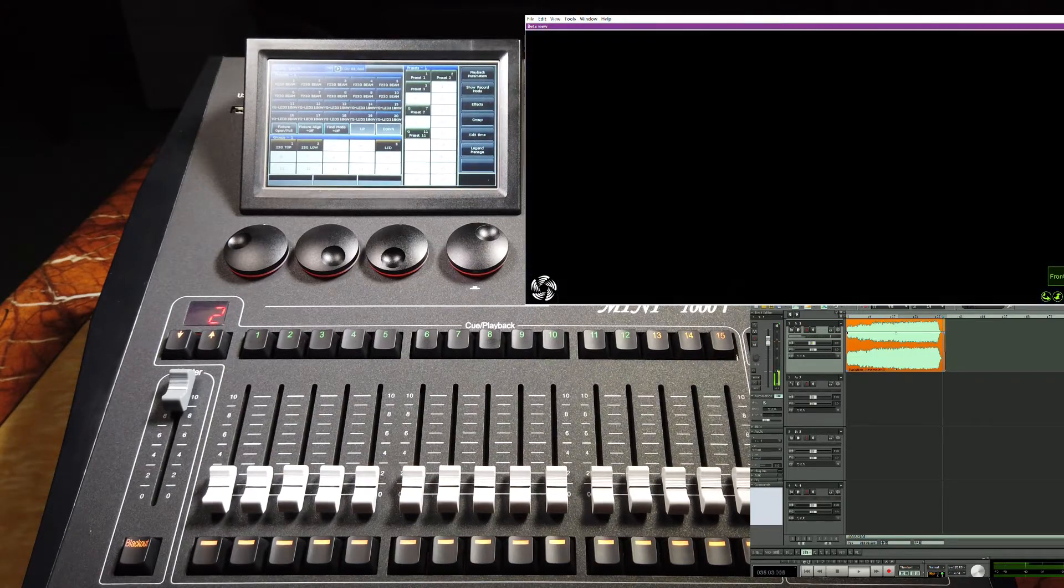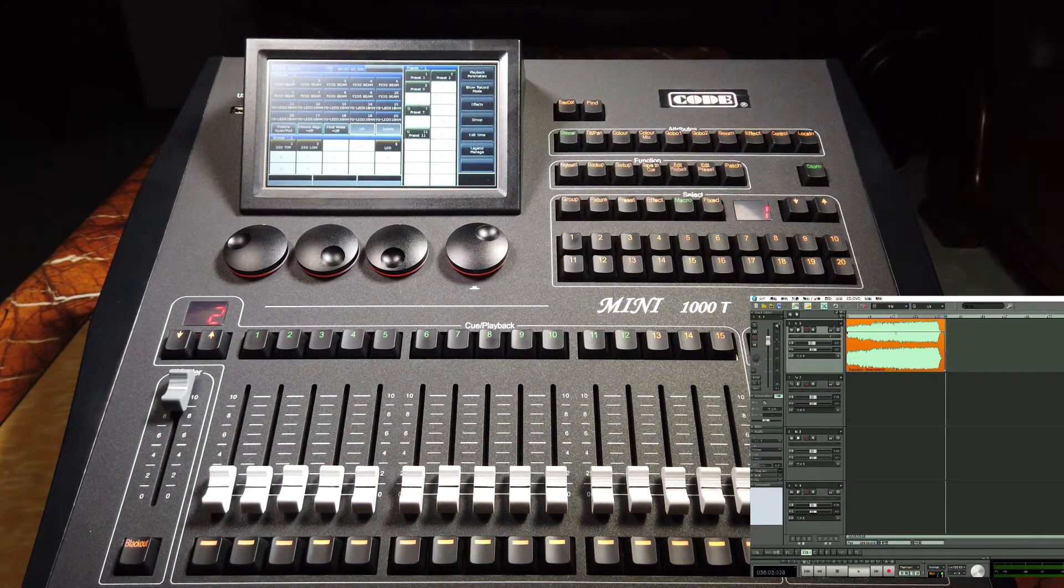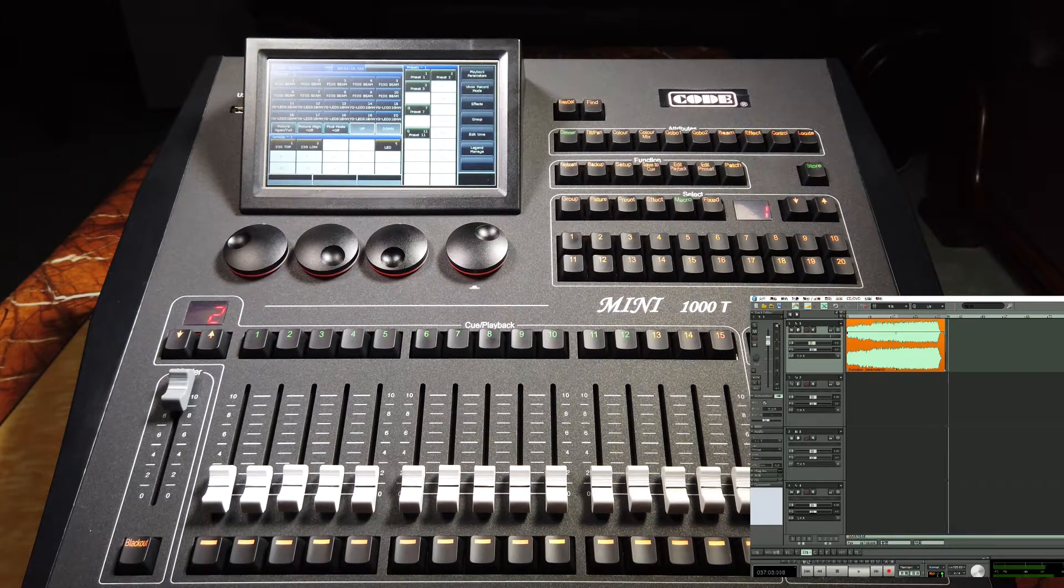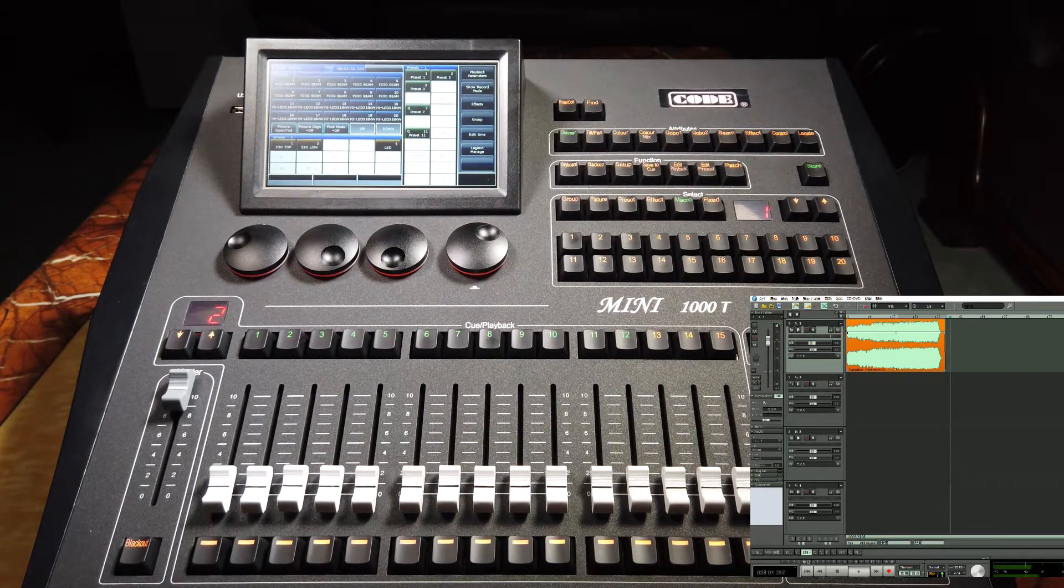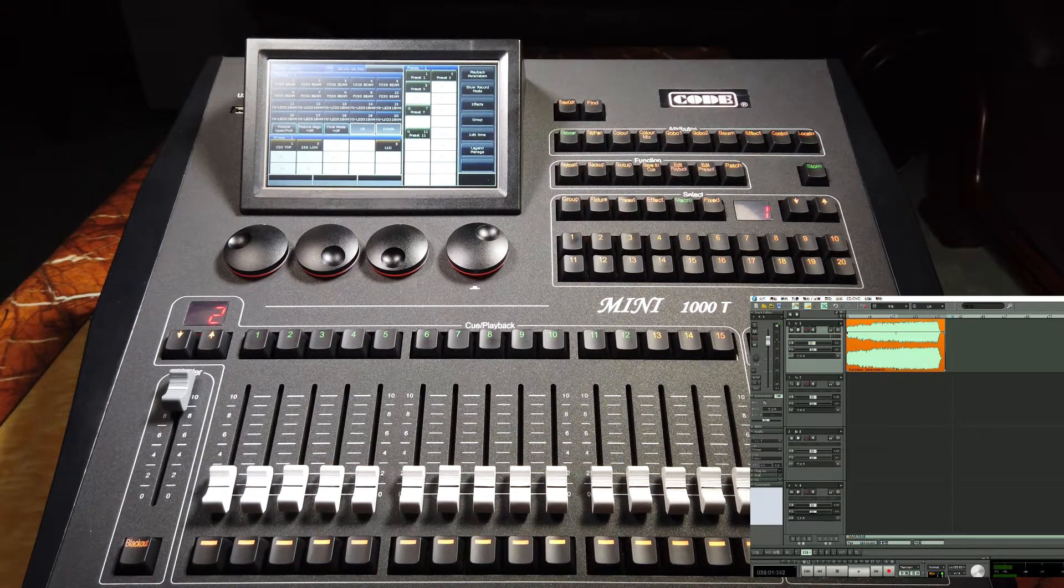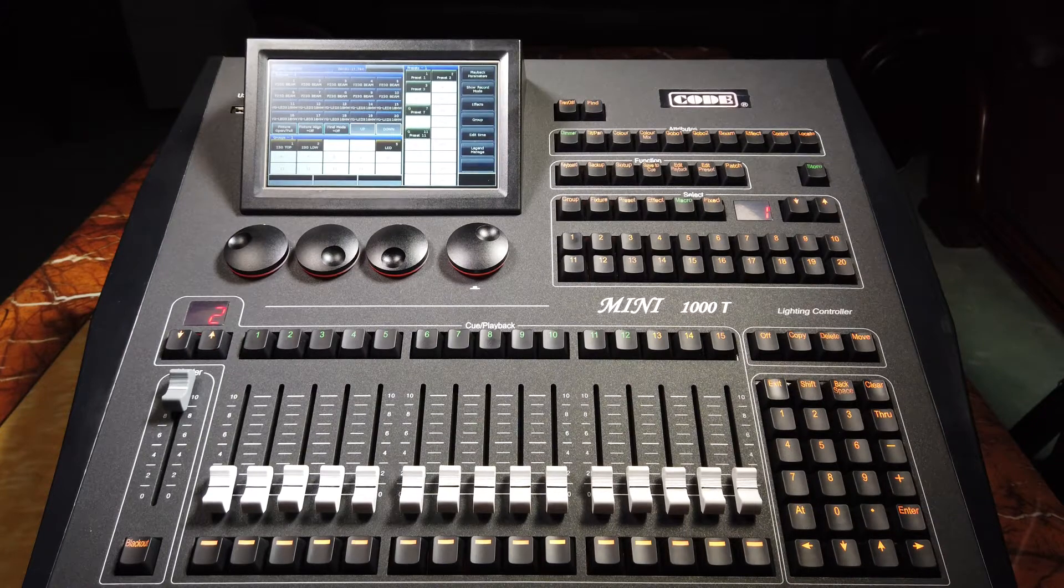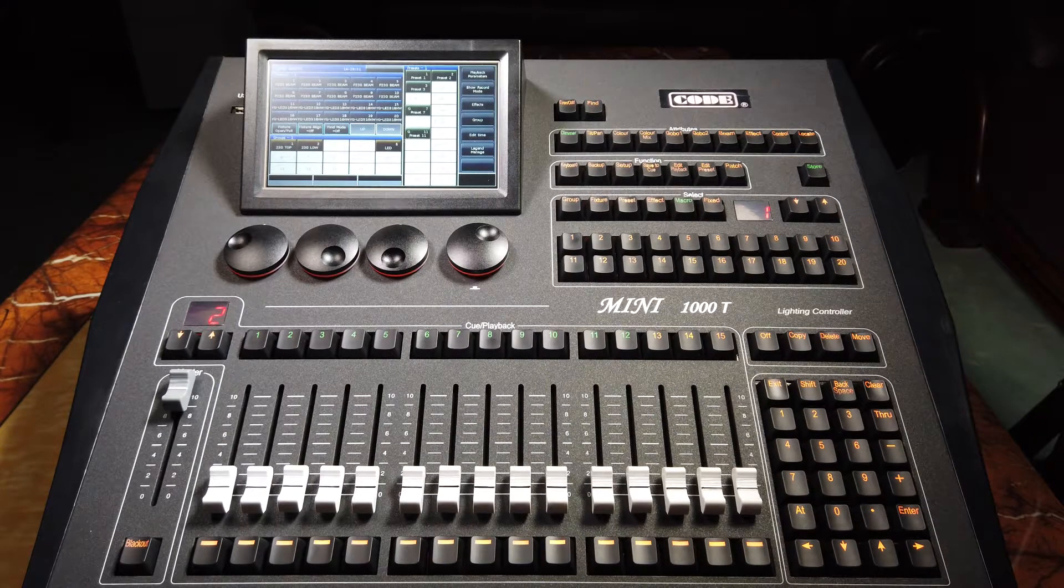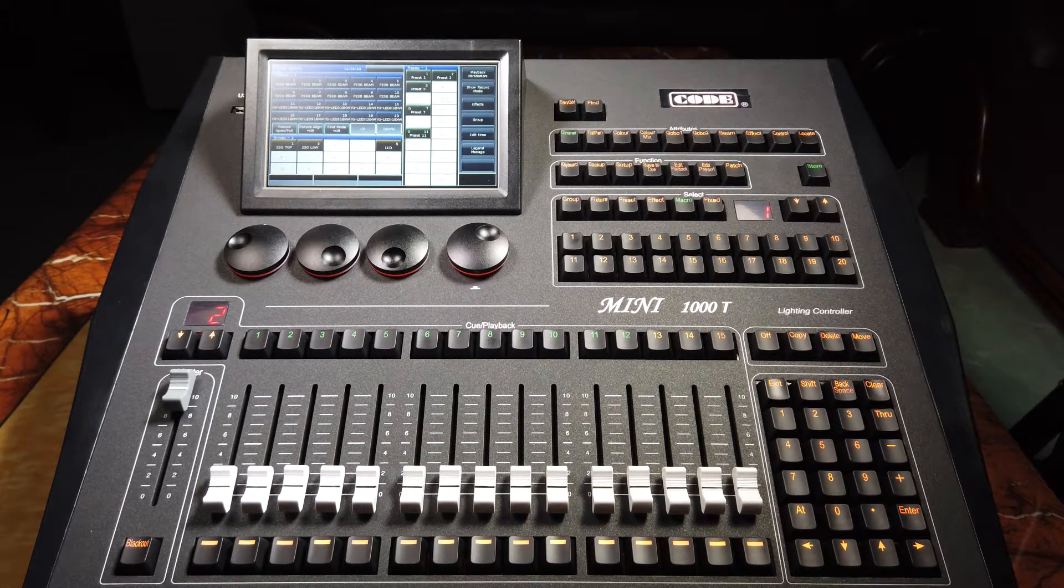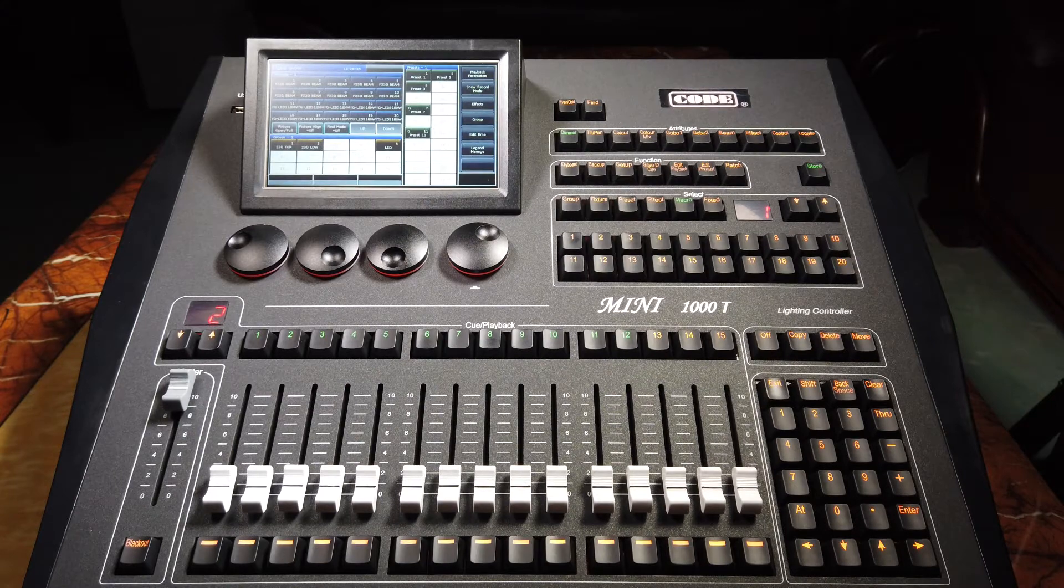And when the show is finished, it will close automatically, and then we can stop the timecode. This is the function of external MIDI timecode.